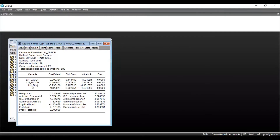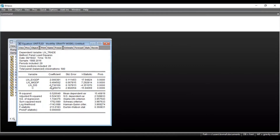Similarly, you can interpret the results for the next independent variable, which is the GDP of the importing country. The coefficient value is 0.49, meaning that with a 1% increase in the GDP of the importing country, trade volume increases by approximately 0.49 units — again a positive relationship. Next is distance. The coefficient is negative, meaning that with a 1% increase in the distance between these two trading partners, the trade volume decreases by approximately 0.73 units. The farther the two trading partners are from each other, the lesser will be the trade volume between those two countries.